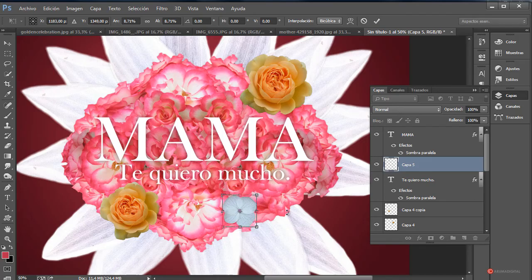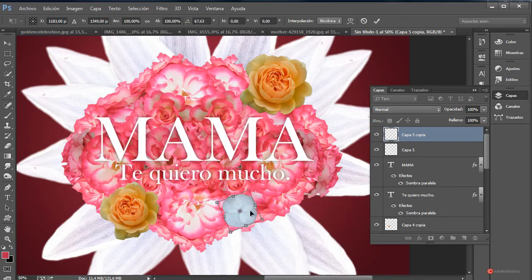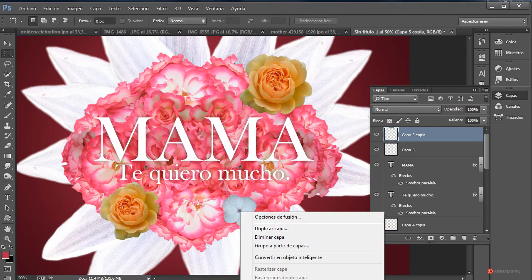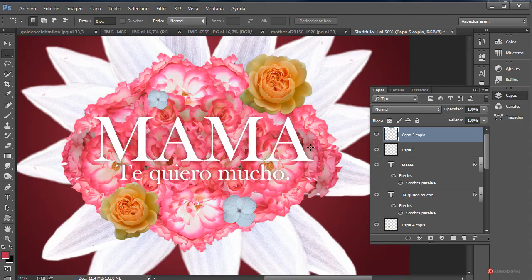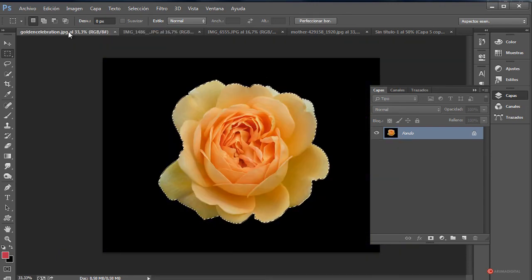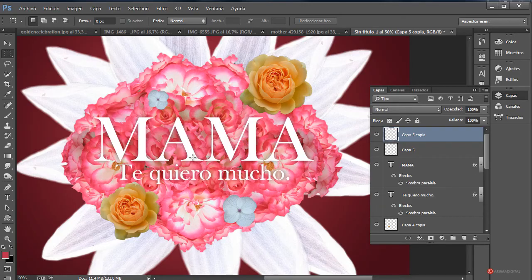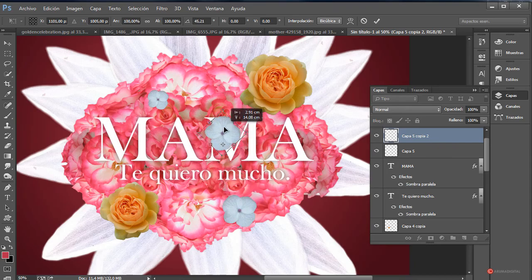Esta la vamos a dejar aquí. Duplicamos, botón derecho Transformación libre, podemos rotarla y colocarla en otro punto, ajustar la escala. Vamos a poner esta por ejemplo aquí. Dejo en vuestra mano introducir alguna más si queréis. Otra posibilidad es cambiar el color de las que estemos usando. Por ejemplo podríamos hacer un duplicado de esta de aquí, Transformación libre, la colocamos por ejemplo sobre nuestro conjunto de texto.